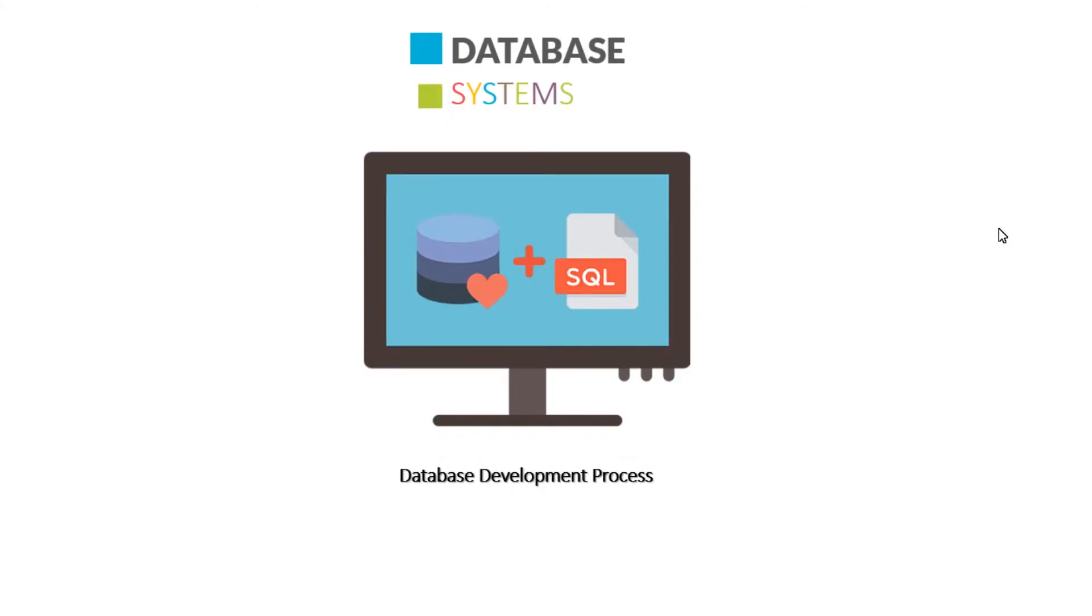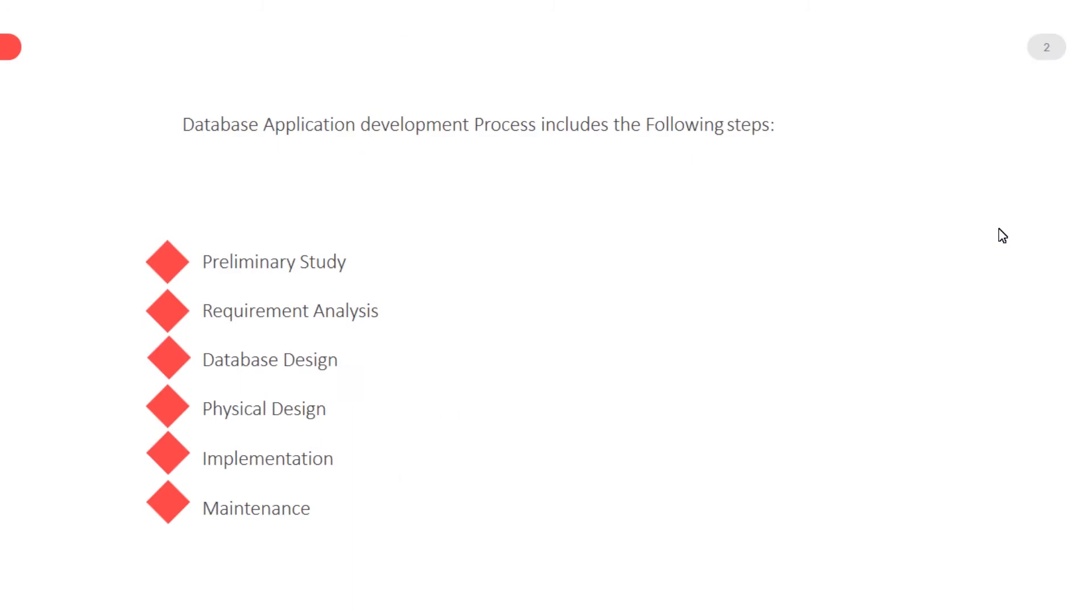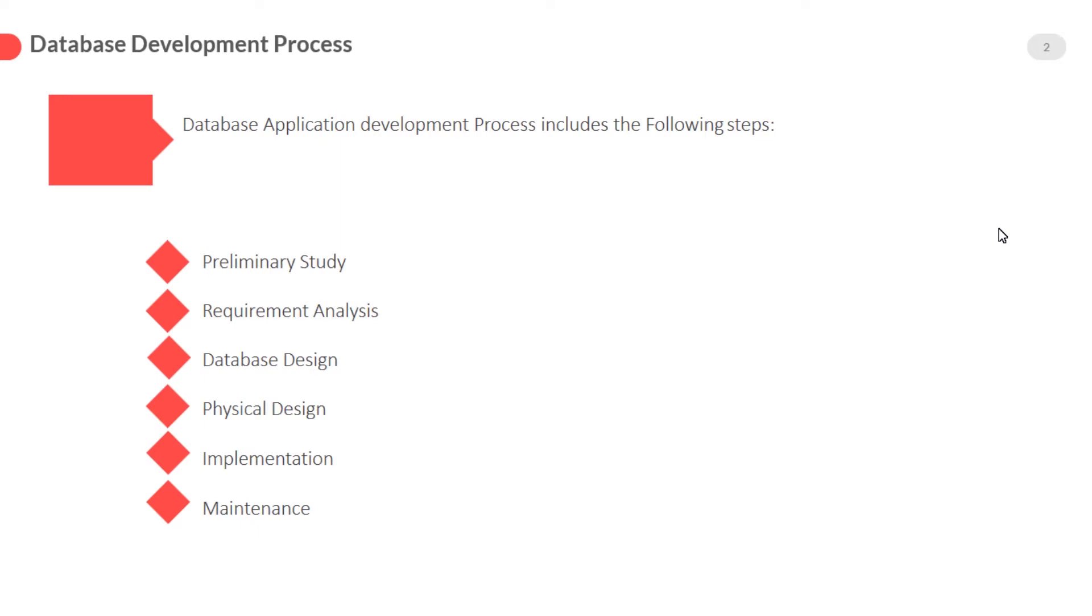Hello my dear students, I hope you are enjoying this course. If not, then stay with us and with the passage of time you will also enjoy it. In this lecture, our topic is database development process, which is very important. Database application development process includes the following steps: preliminary study, requirement analysis, database design, physical design, implementation, and maintenance.